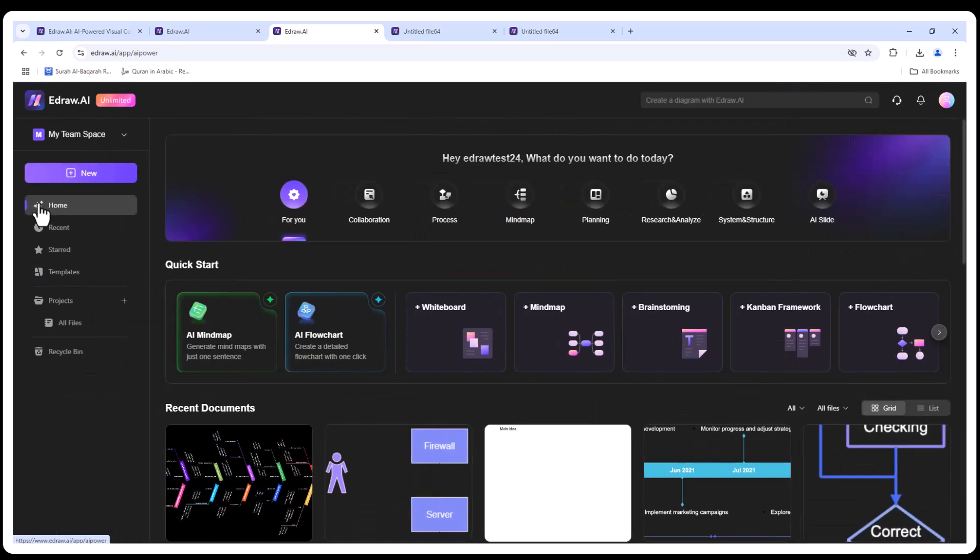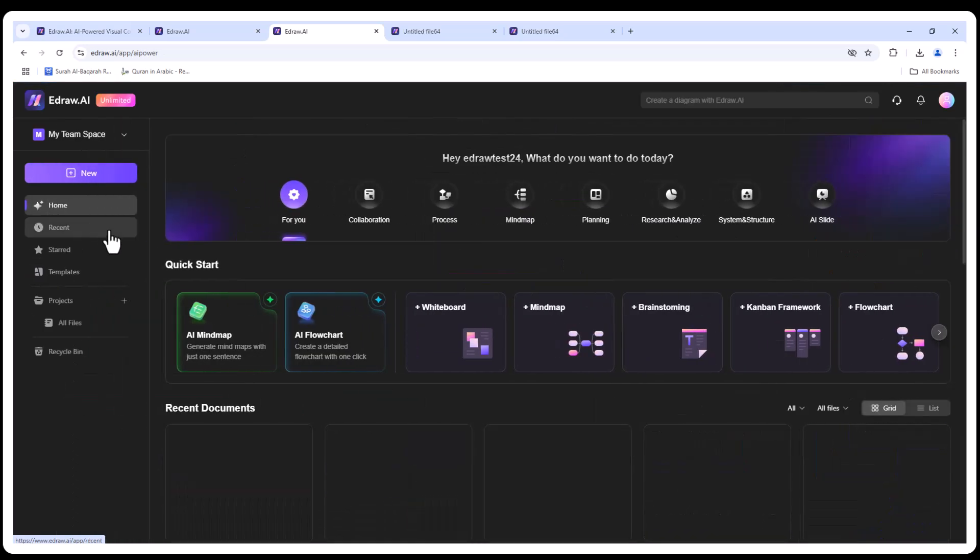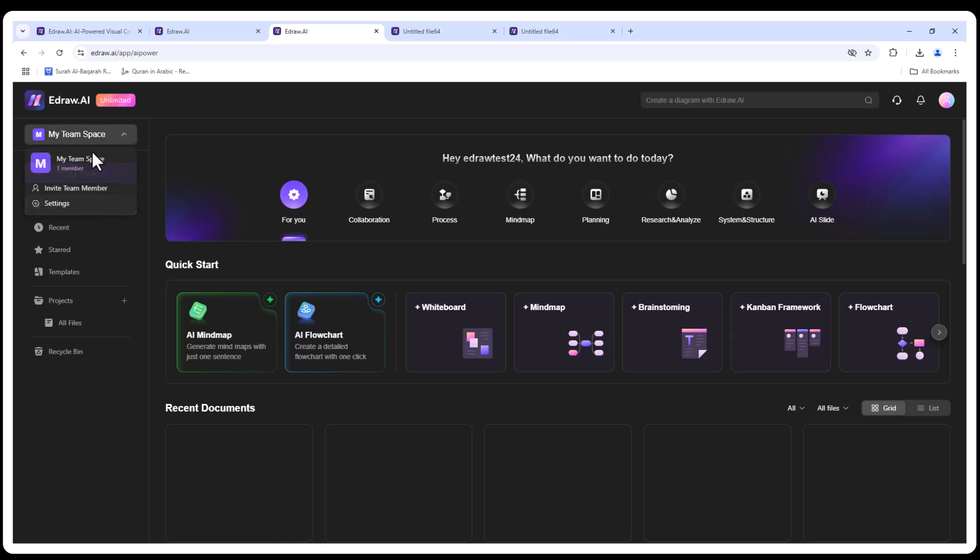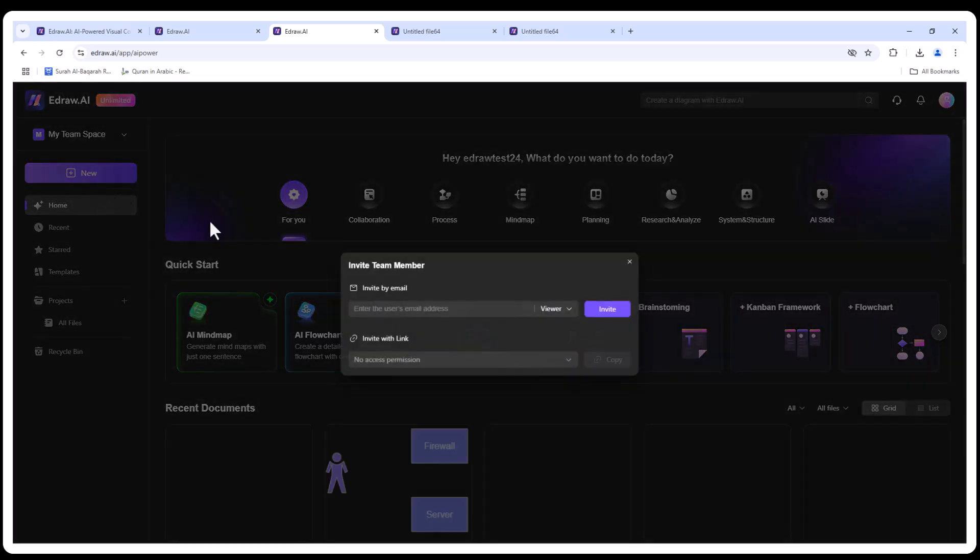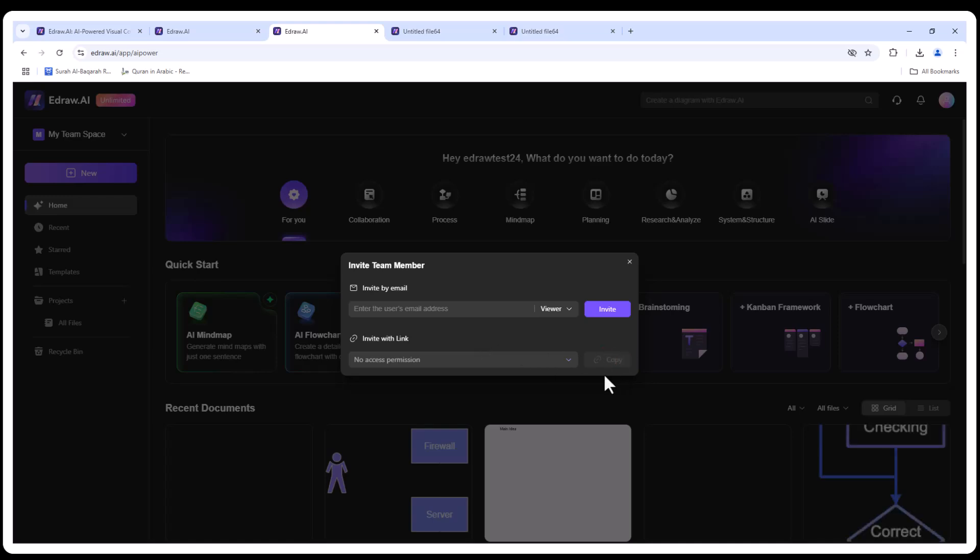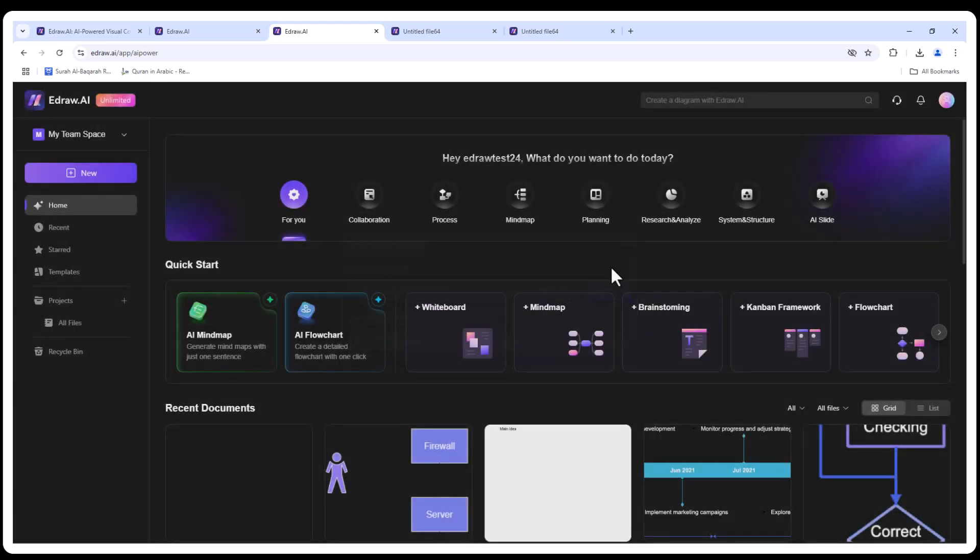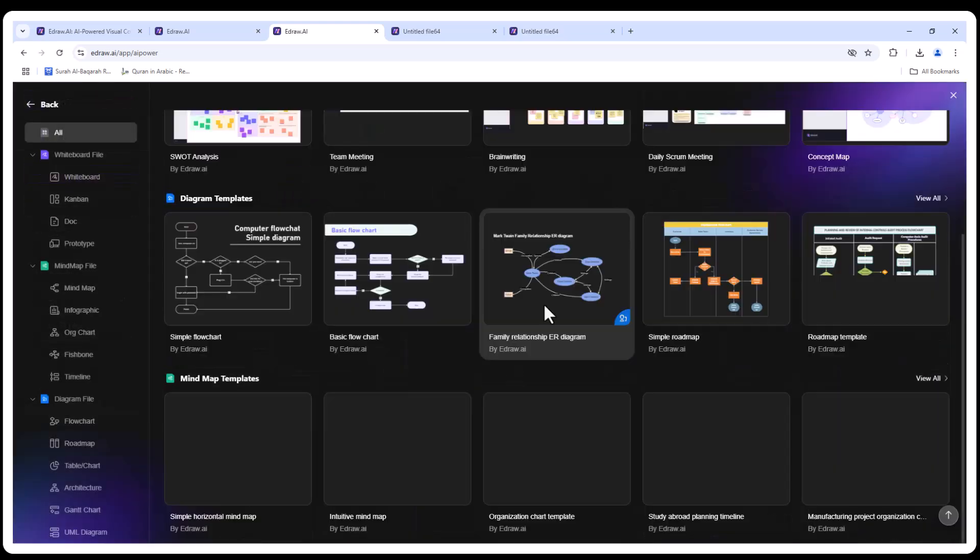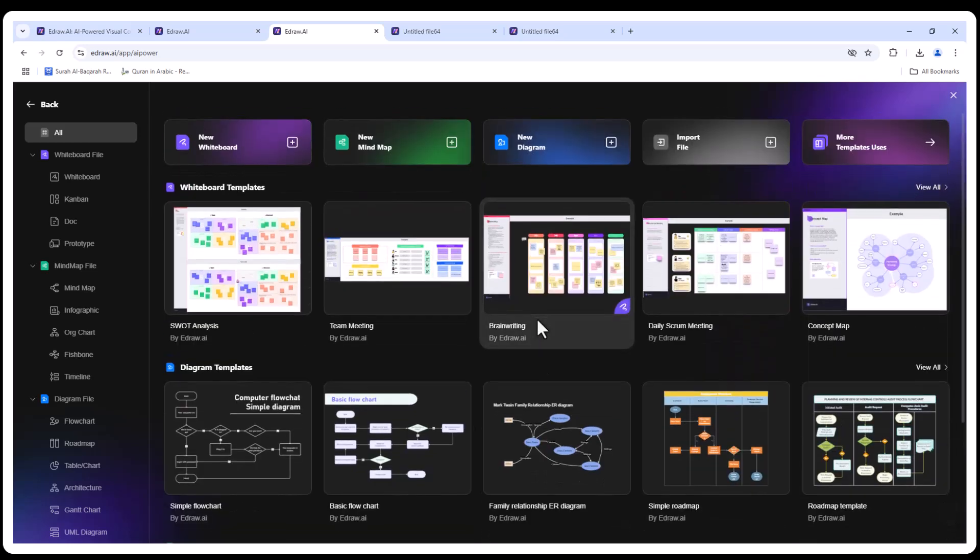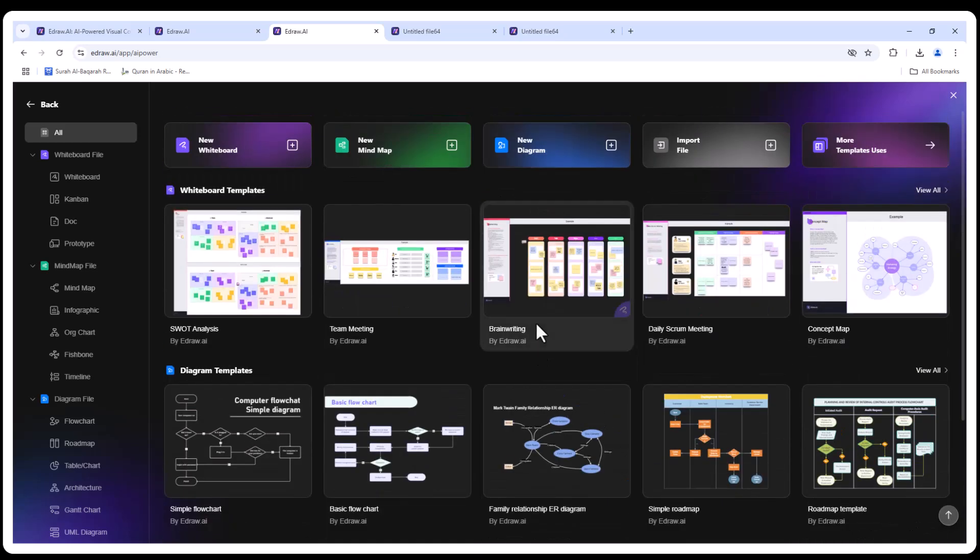And there you have it. In just a few minutes, we created professional diagrams with ease. If you're ready to transform your work and save hours of time, give EdrawAI a try. Follow Wondershare EdrawSoft or drop a comment below to get a seven-day free trial of the advanced features. Thanks for watching! Don't forget to like, subscribe, and hit that bell icon for more productivity tips.